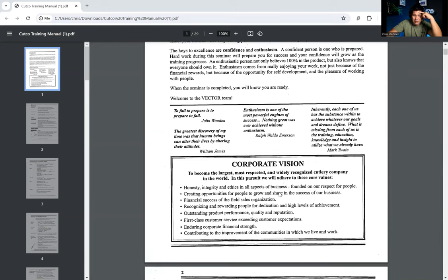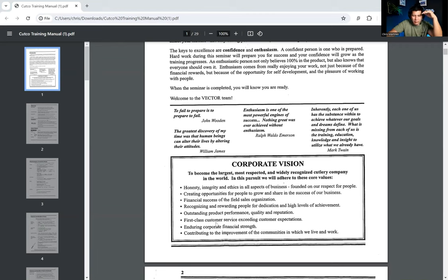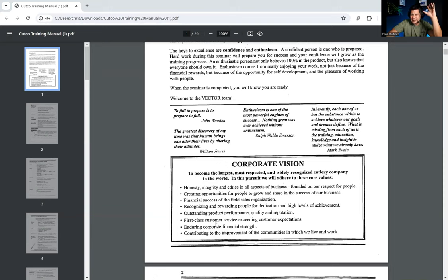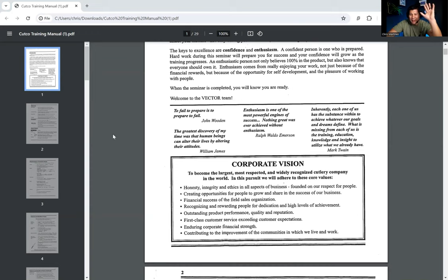Now, this is really cool, is they have their corporate vision. The vision is to become the largest, most respected, and widely recognized cutlery company in the world. In this pursuit, we will adhere to these core values, honesty, integrity, and ethics. I'm not going to read all of these because there's eight of them. You can watch the video and go through them yourself. This is pretty revolutionary because now everybody talks about the vision and the mission and the core values. Back then, probably not as big of a thing. They were way ahead of their time.